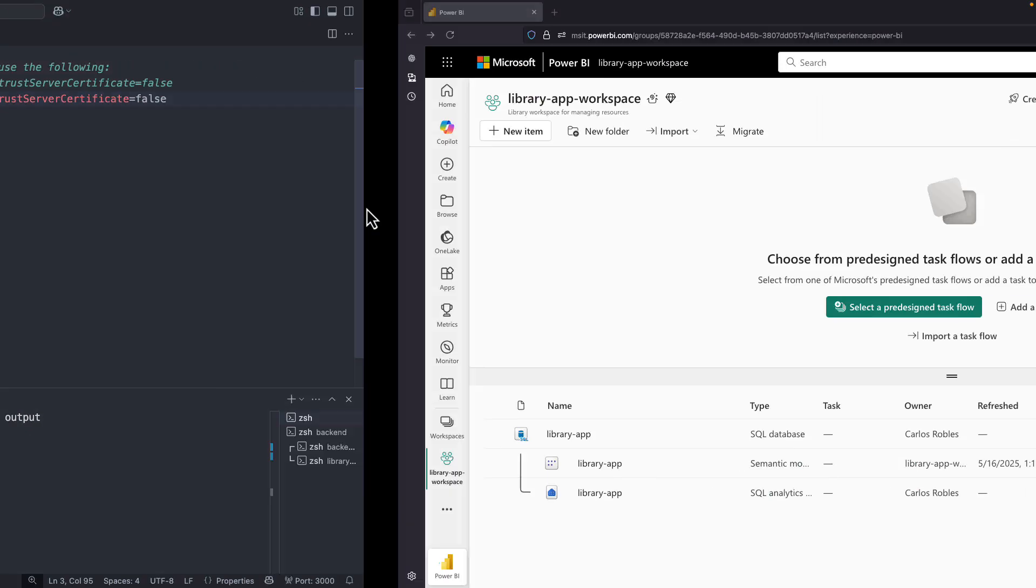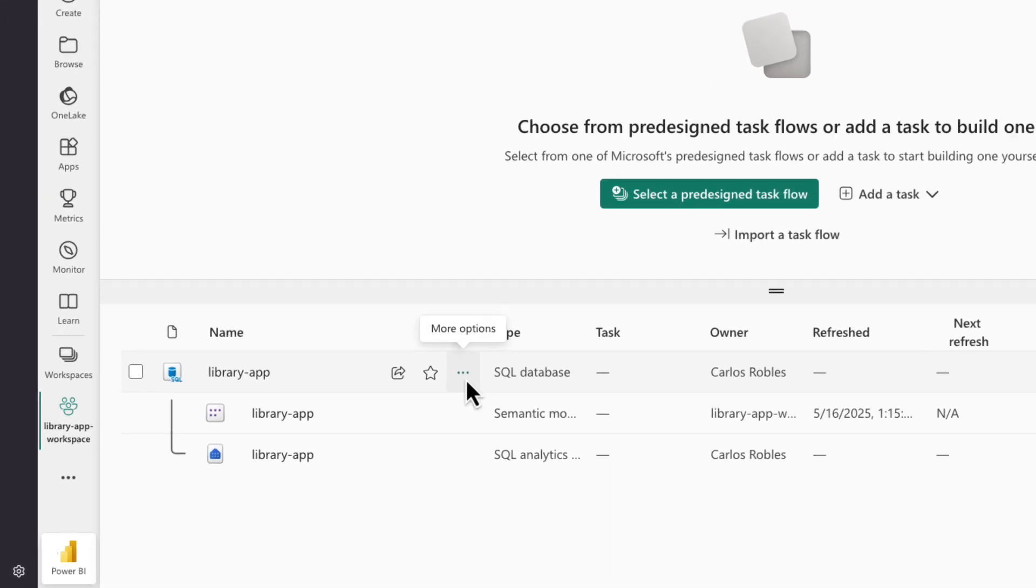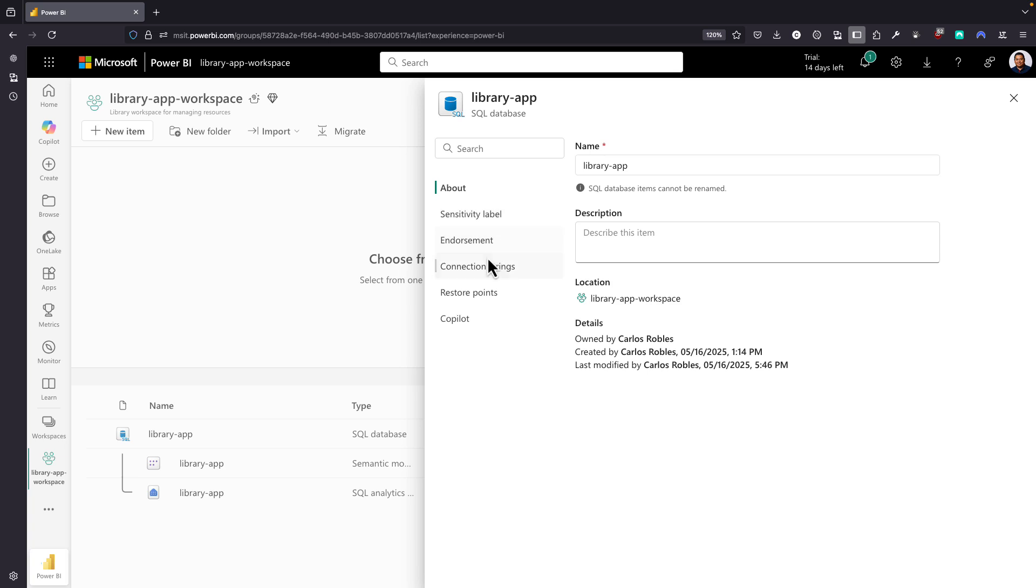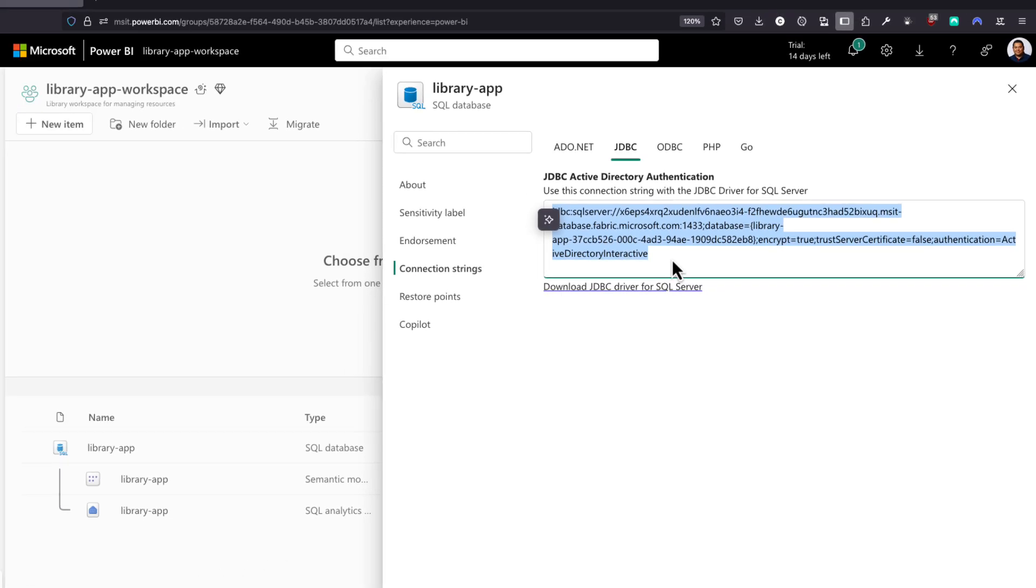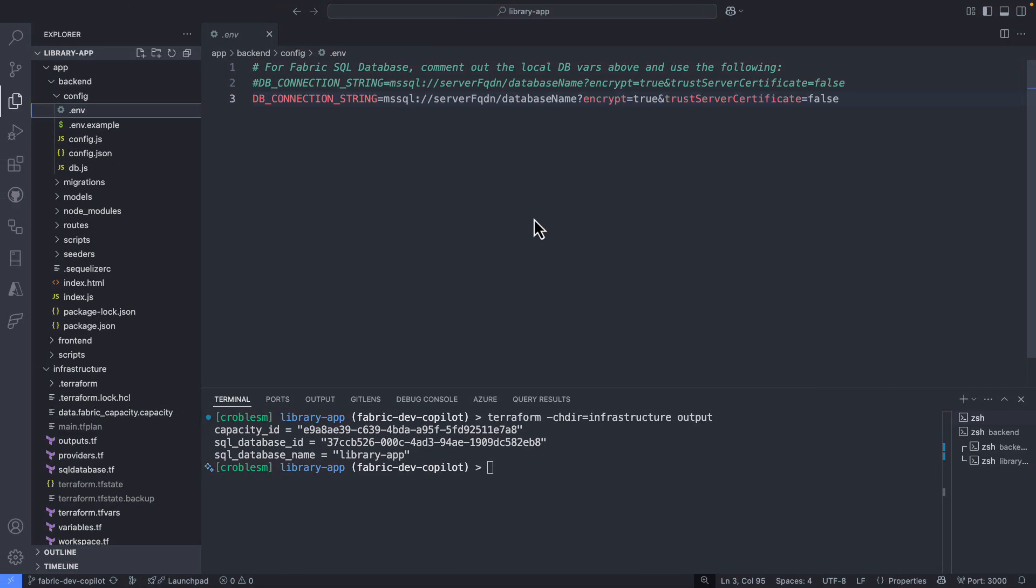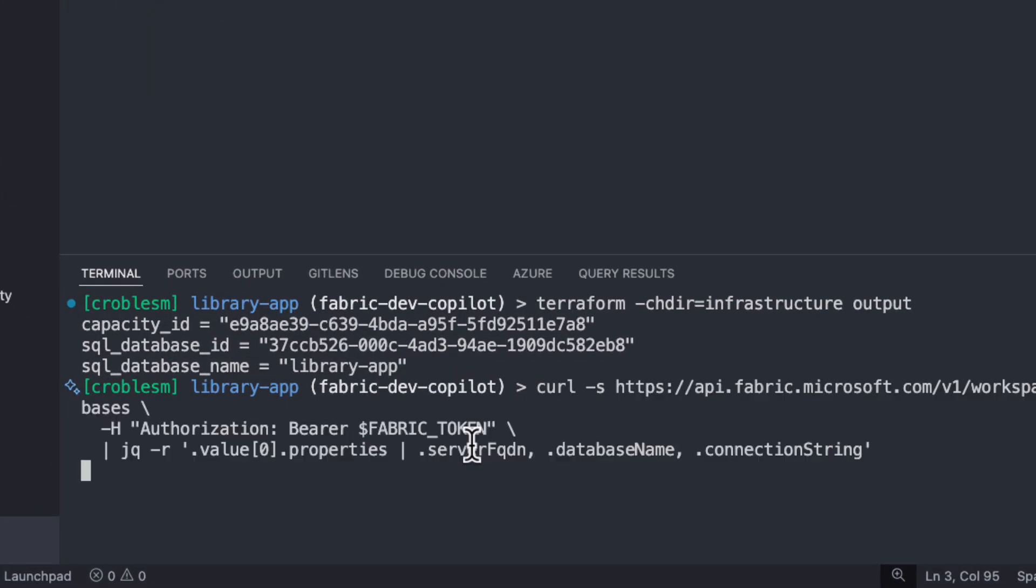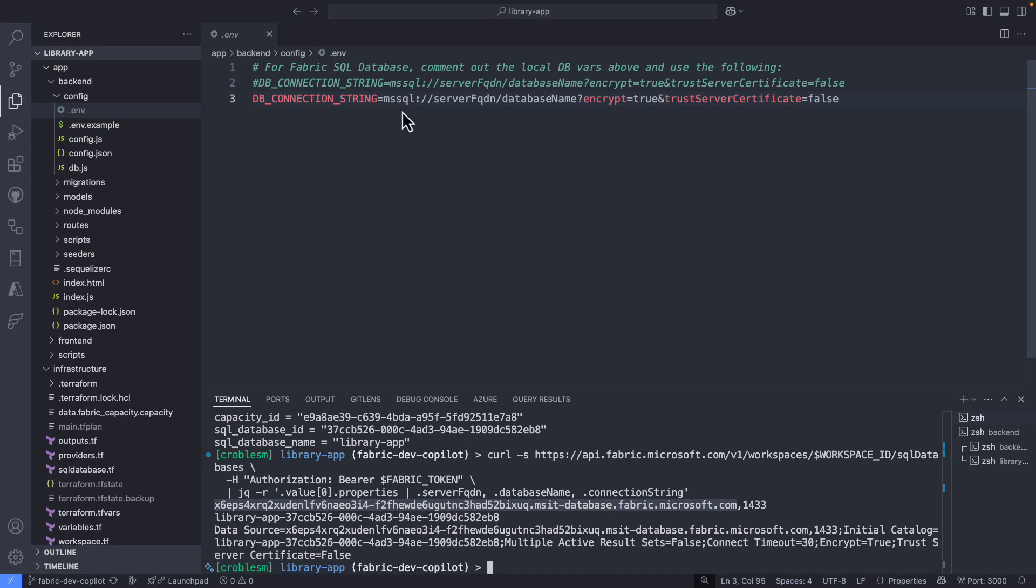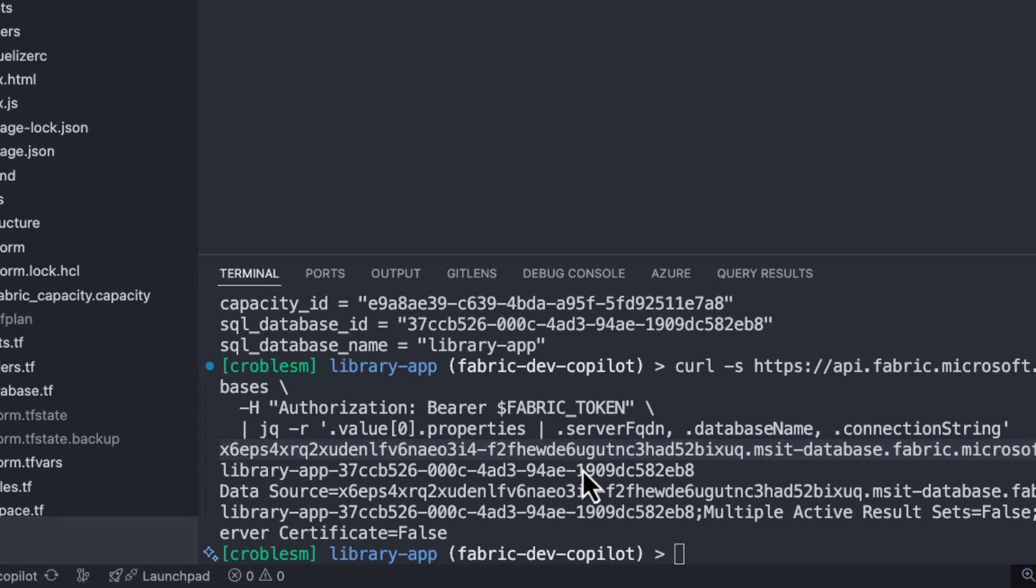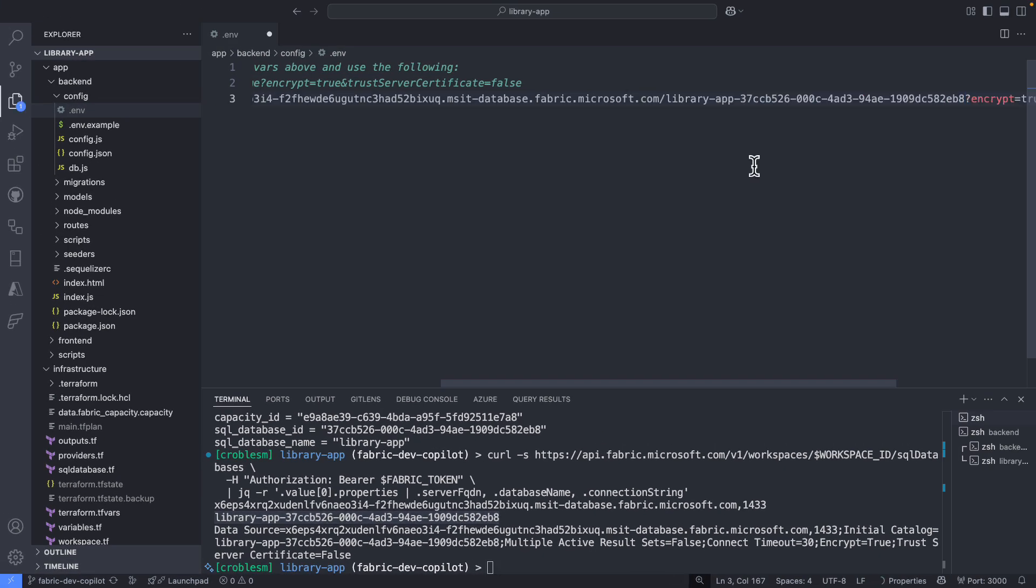But there is another way. I can come here to the Fabric portal and select my database in my workspace. Then I select Settings, and from Settings, I can copy the connection strings. The one similar to the project I'm working on is JDBC, because I'm using Node.js. I can also take advantage of Fabric's REST API to get information about my database. The first one here is the fully qualified domain name. So I can simply replace this value in my environment variable, and the next one is the database. So let's change the database name here, and that's it.